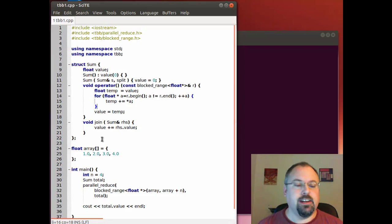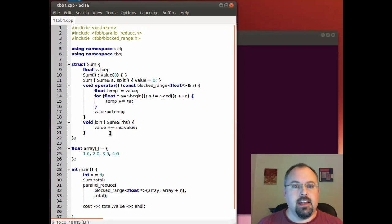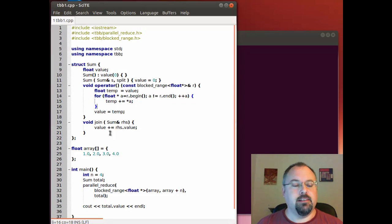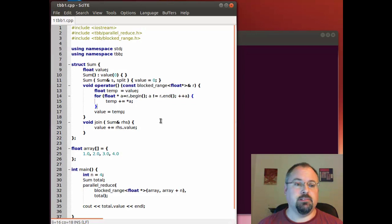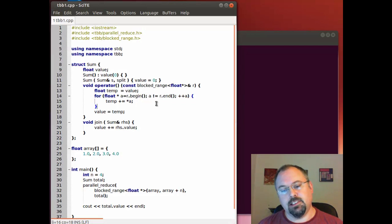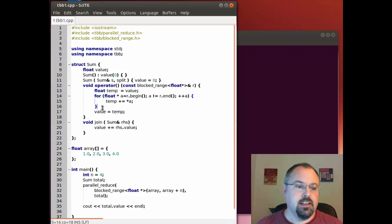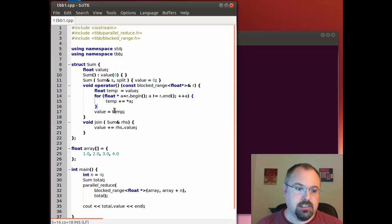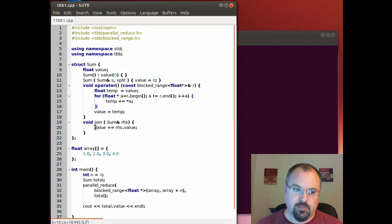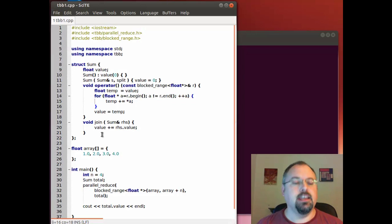Then down here we have a join function. Now the whole idea here is that threading building blocks will break up our array into smaller block ranges, and each time we work with one of these block ranges we add up all the values.